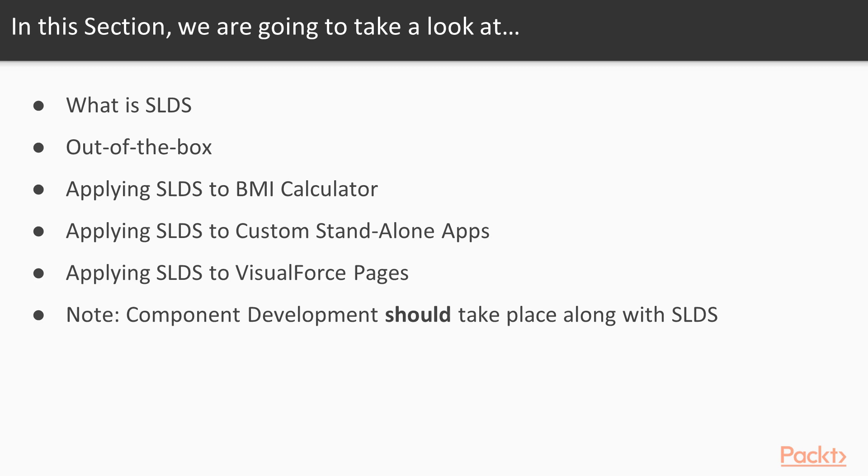We have some VisualForce page and how we can make VisualForce page look exactly like Lightning Experience. Very importantly, being a Lightning developer, it should be in our mind Lightning development is not separated from Salesforce Lightning Design System. Both should go hand in hand.